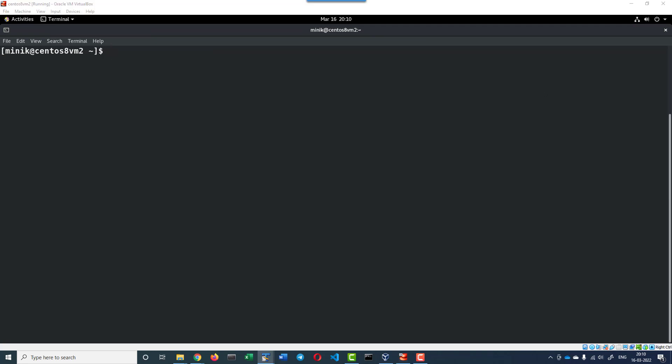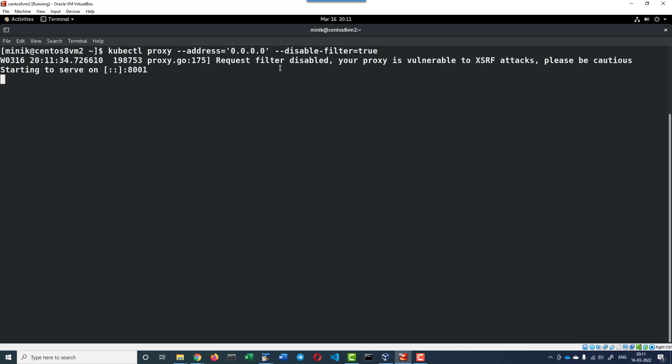I will be disabling the filter as well. So the command is kubectl proxy --address 0.0.0.0, which means all hosts it is going to allow, and --disable-filter. Now the request filter is disabled and the proxy is running on port 8001.